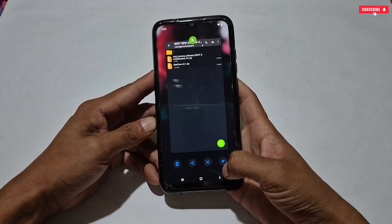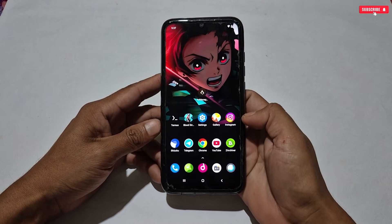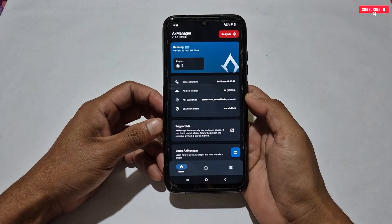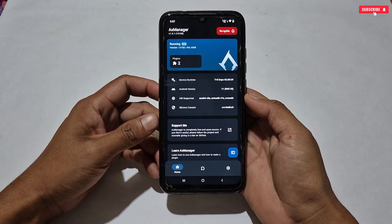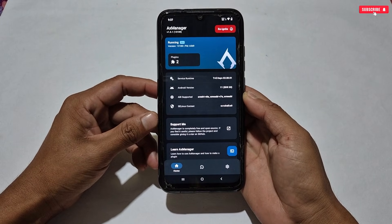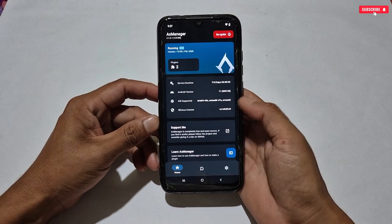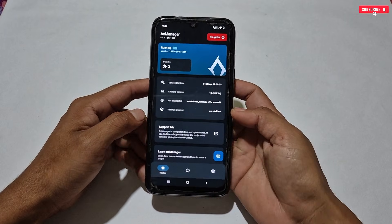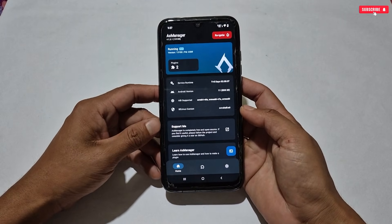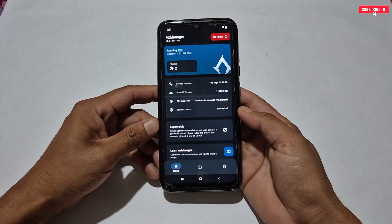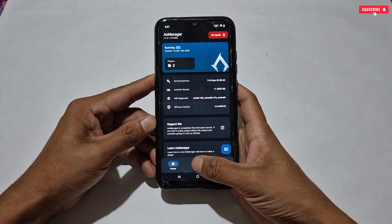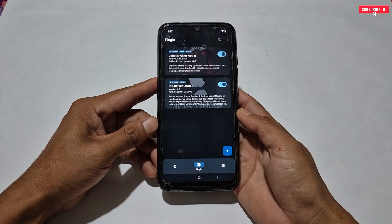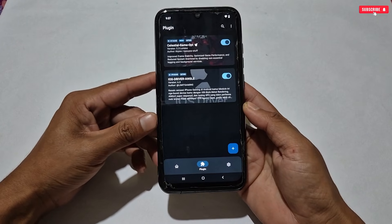Next, open and activate AX Manager on your phone. In my phone, AX Manager is already running — I've already shown how to activate it using the Shizuku application, so activate it yourself as it's a really easy process. After activating, go to the Module section.